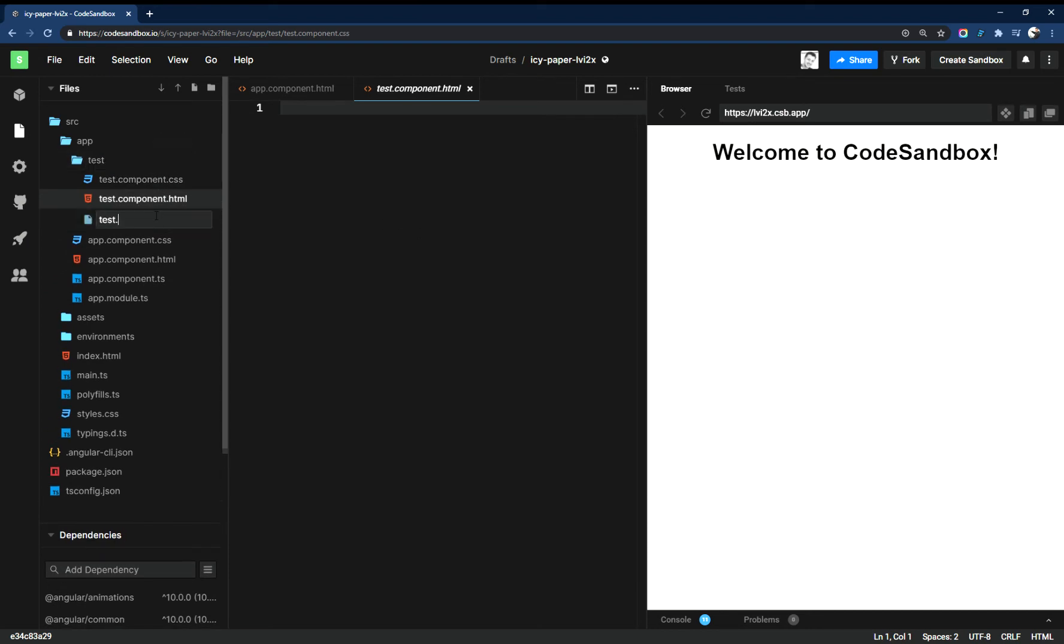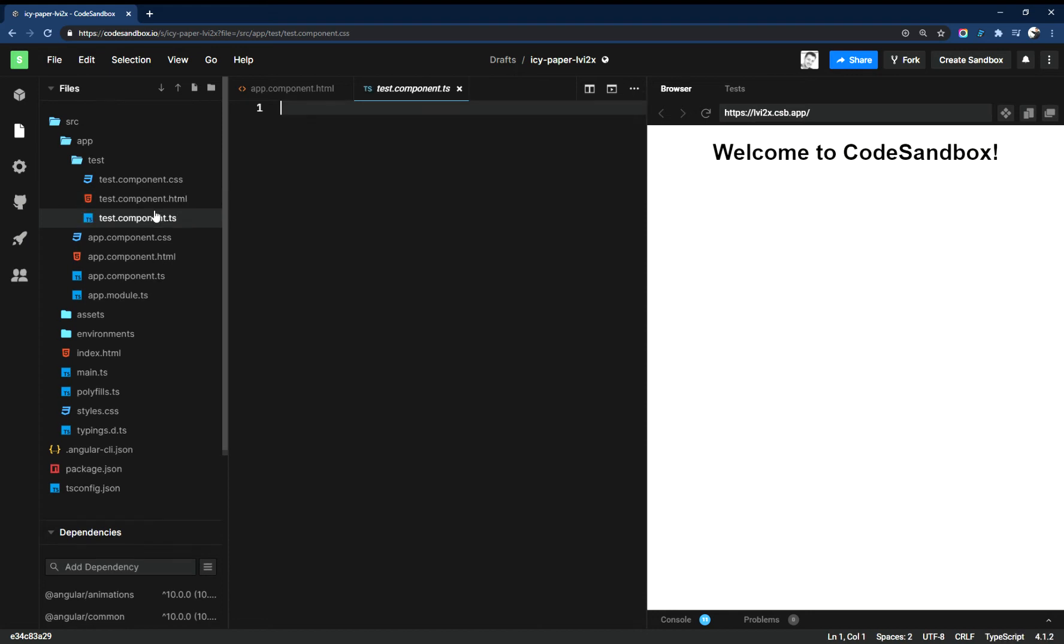You get the test.component.ts file and you get the spec file as well, but I'm not going to type that out.